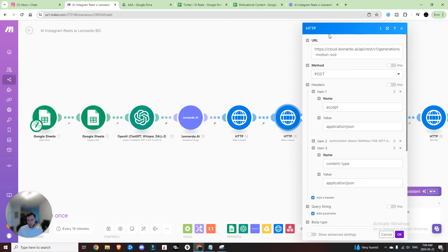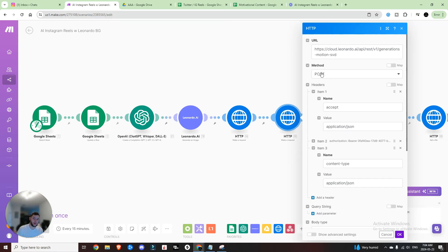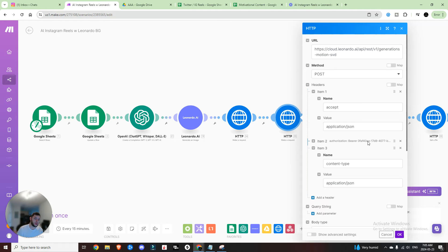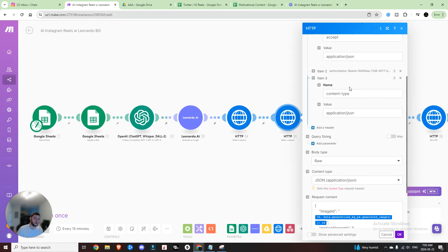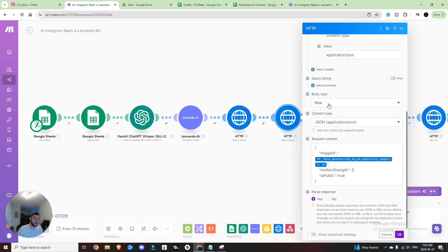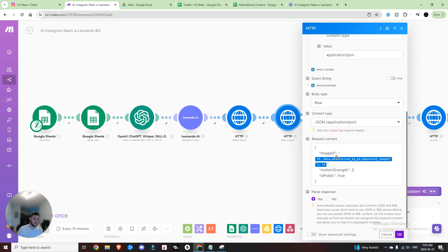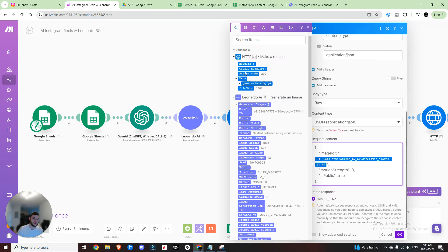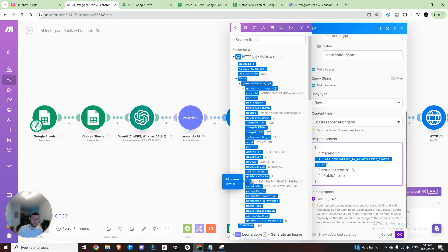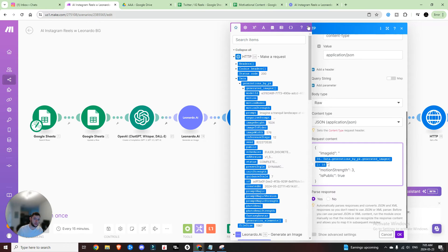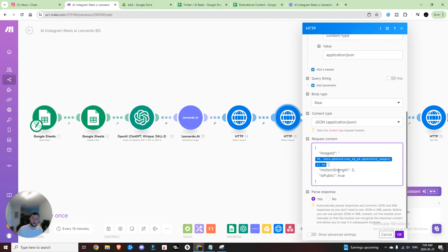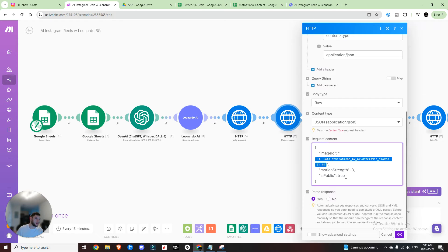So now we're going to create the motion video. This is where you need this specific URL to be able to create that motion video. We are going to post the request to Leonardo. Same thing in the headers. You want to accept application JSON, your authorization API key, and then your content type application. So that's the only one that's different. You want to add that one in as well. Then you're going to come down to the body type. You're going to set it to raw, the content type, set it to JSON. And then this is the request content that you want to pass. So the image ID is going to be what you grab from the get request of that image. So you're going to go data generations by PK and then ID right here. Motion strength equals to three. You can't mess around with this. I have it set to the default. That's what's recommended. And then is public. You can either set to true or false if you want to make it public or not. And then once again, super important to parse the response.